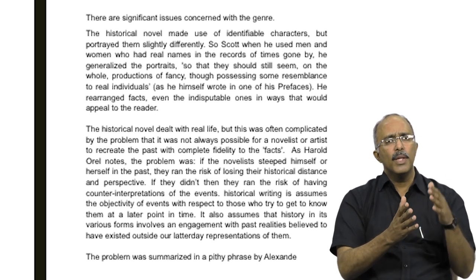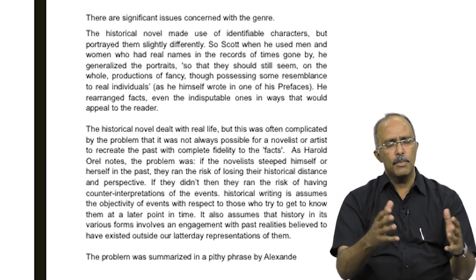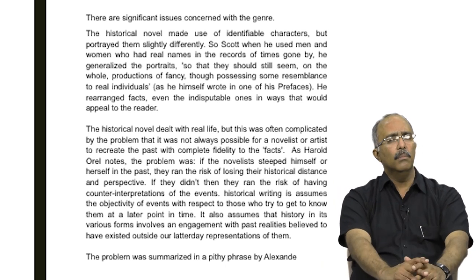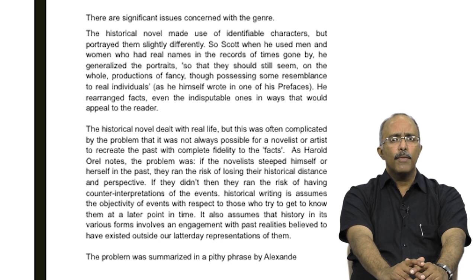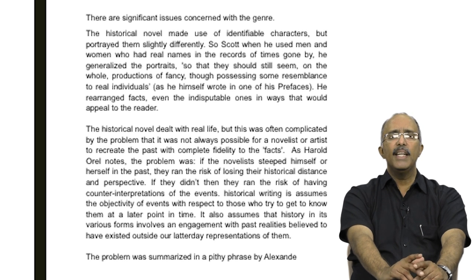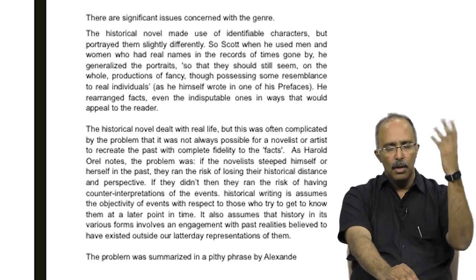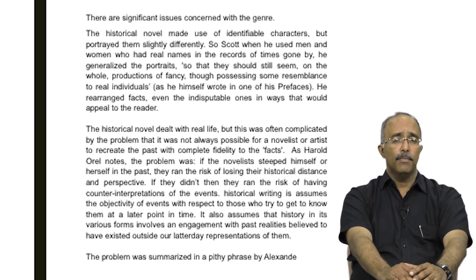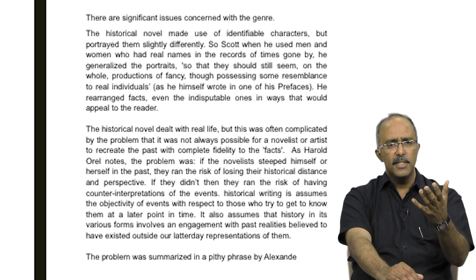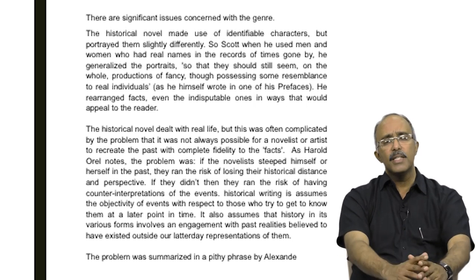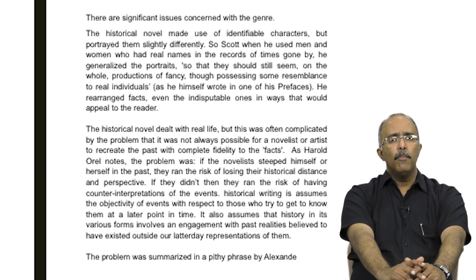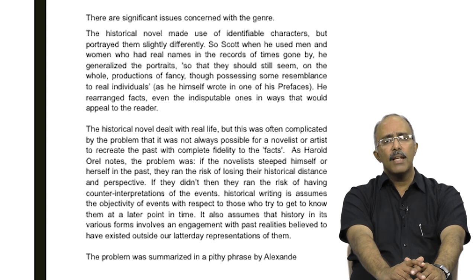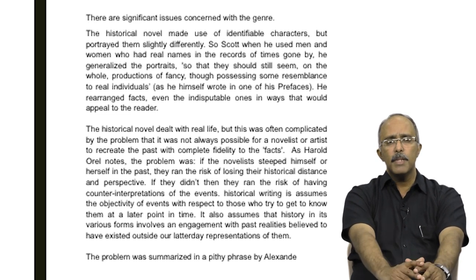So there is this very complicated mix between the social realism and the romance which comes together in Scott and actually contributes to its popularity. The historical novel did deal with real life, but this is often complicated by the problem that it was not always possible for a novelist to recreate the past with complete fidelity to the facts. So if, for instance, you are writing about Richard the Lionheart or the Crusades, to recreate it with exactitude is an almost impossible request. As the critic Harold Oral notes, the problem was: if the novelist steeped himself or herself in the past, they ran the risk of losing their historical distance and perspective.